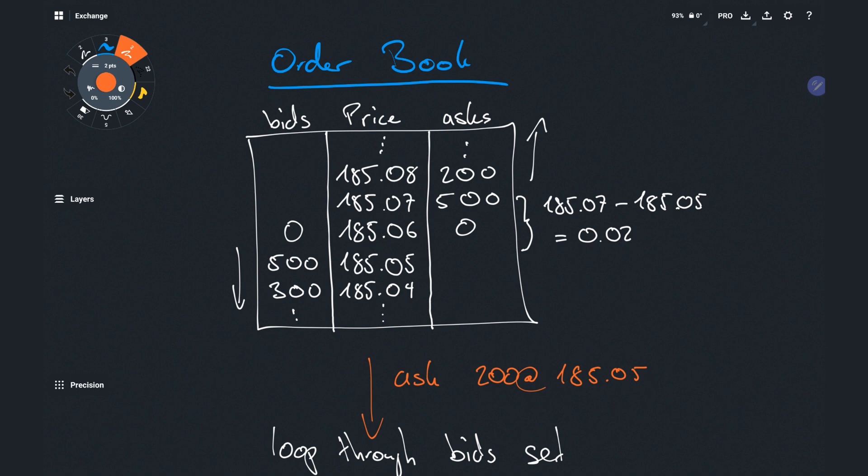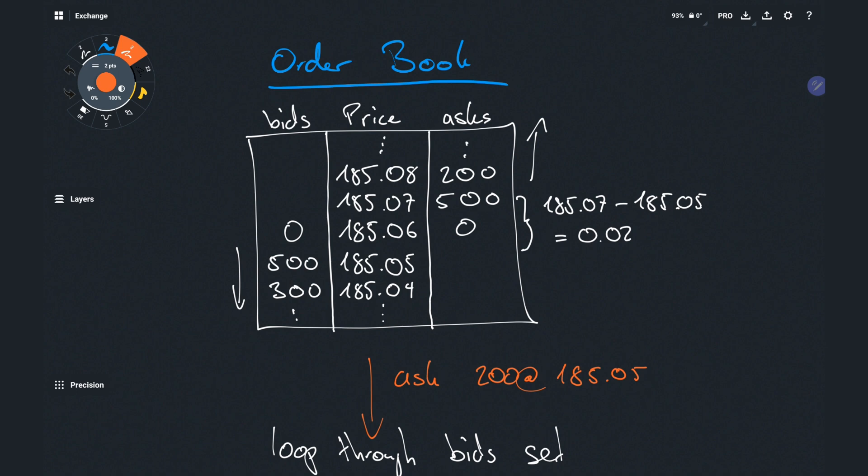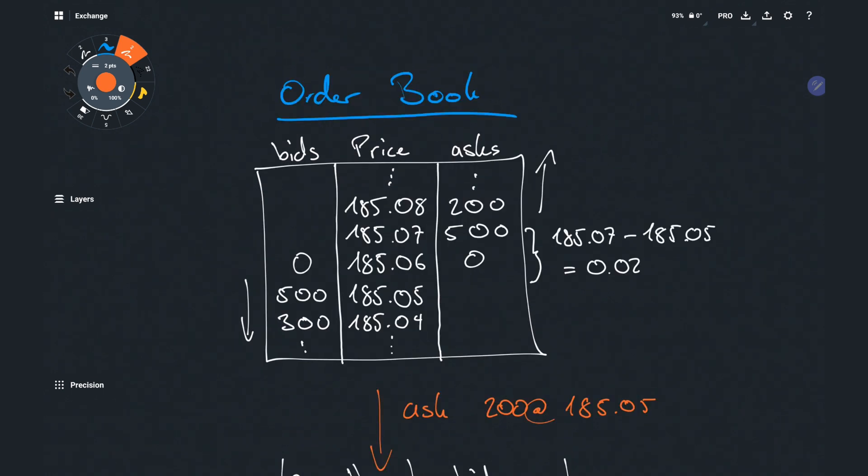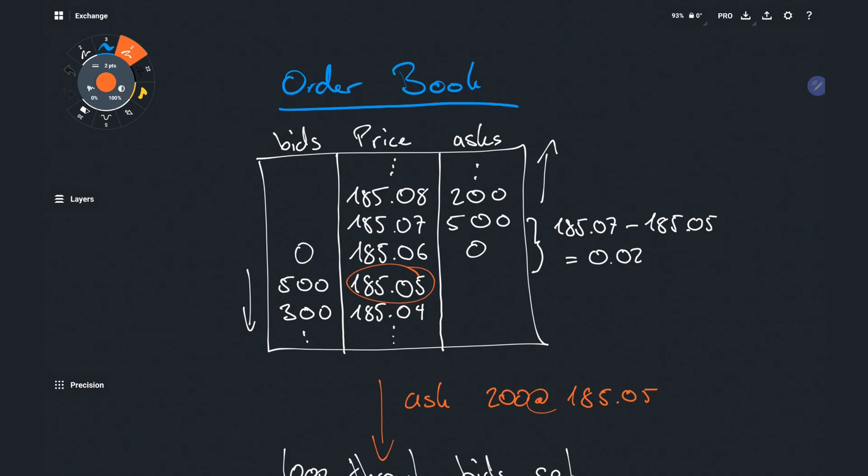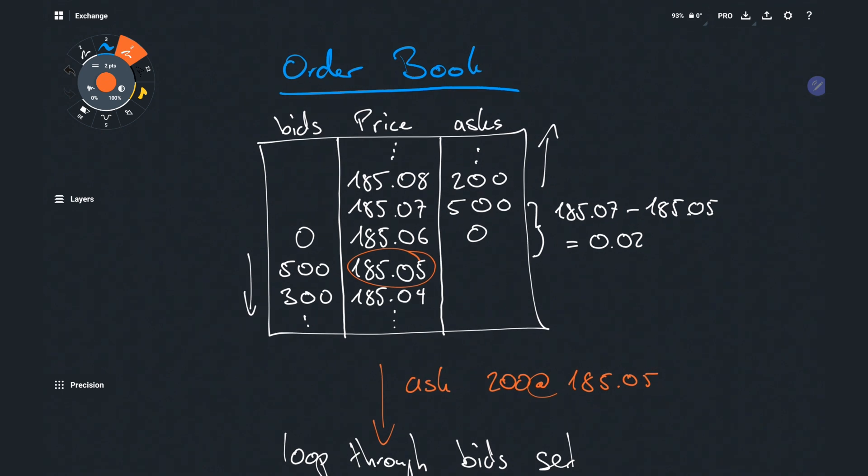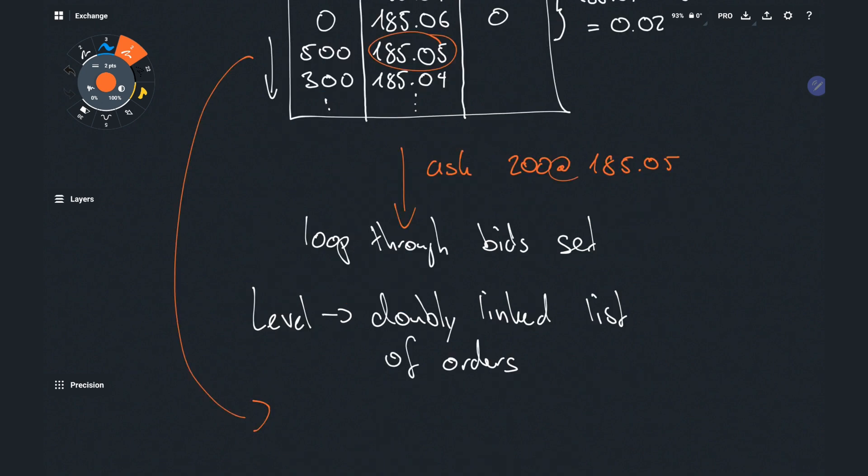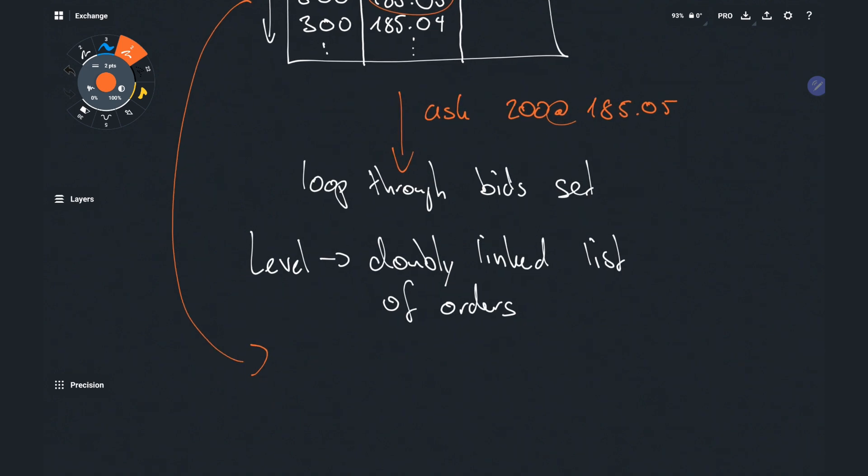Now let's walk through it in its entirety with the 200 lots ask example to make sure that it makes sense. Since it's an ask order we look at our set with the ordered bids. We start iterating over it getting the first level at 185.05 meaning the highest price for the bids. We compare the price of that level with our order and see that it is equal hence we found the first level that fulfills the price constraint. We then look at the doubly linked list in that level and start walking it. We find the first node consisting of an order at that price with a hundred lots.